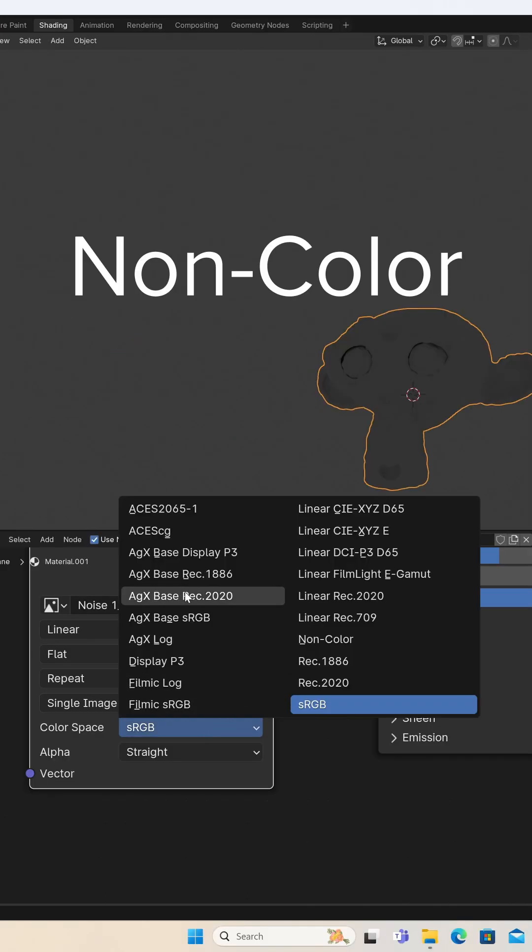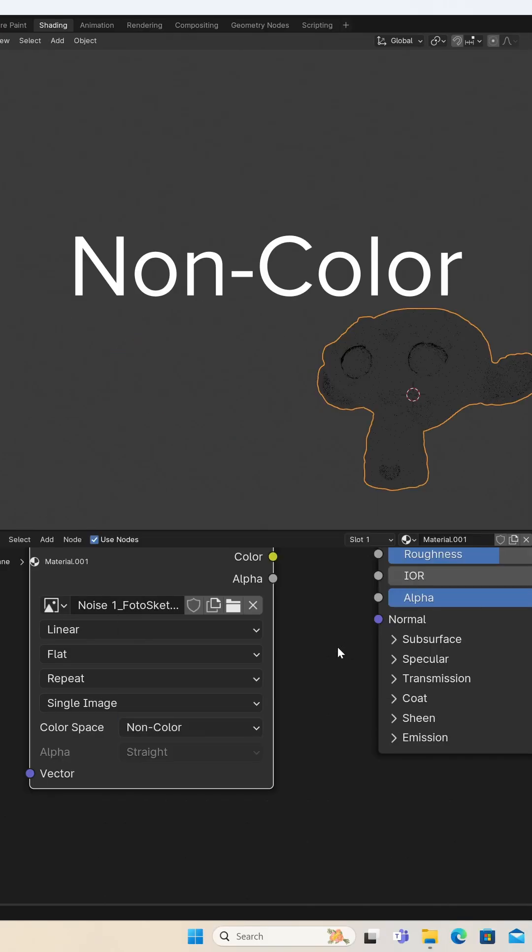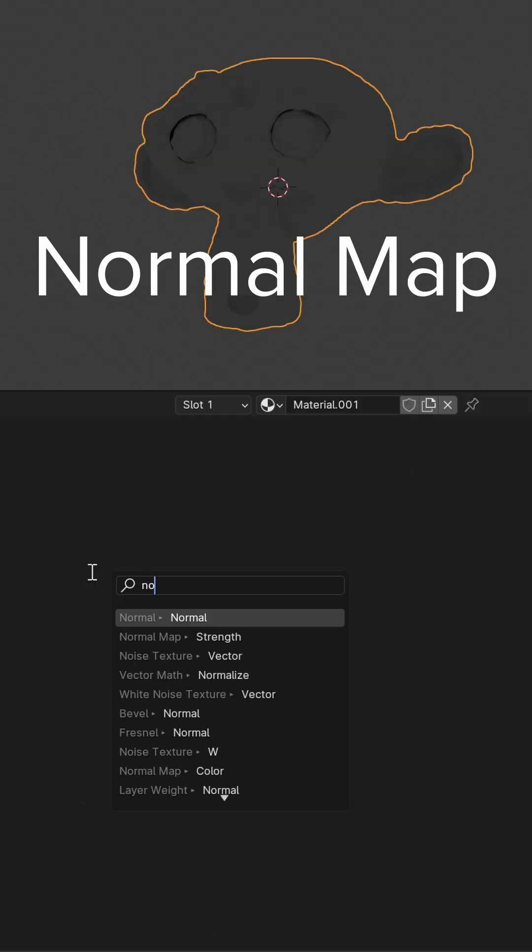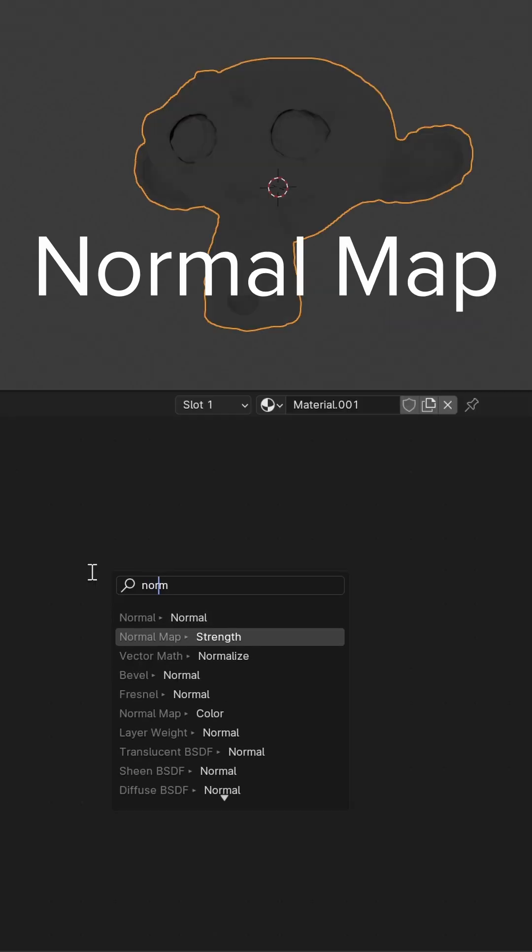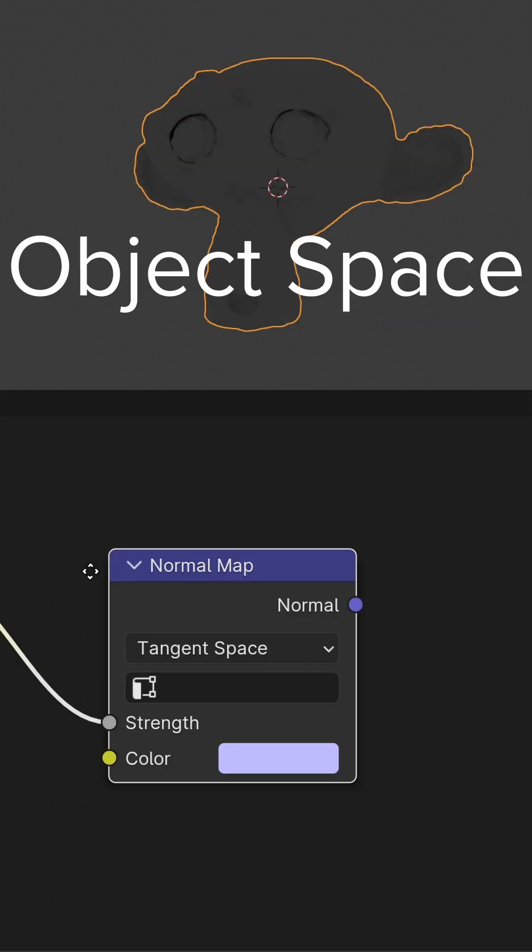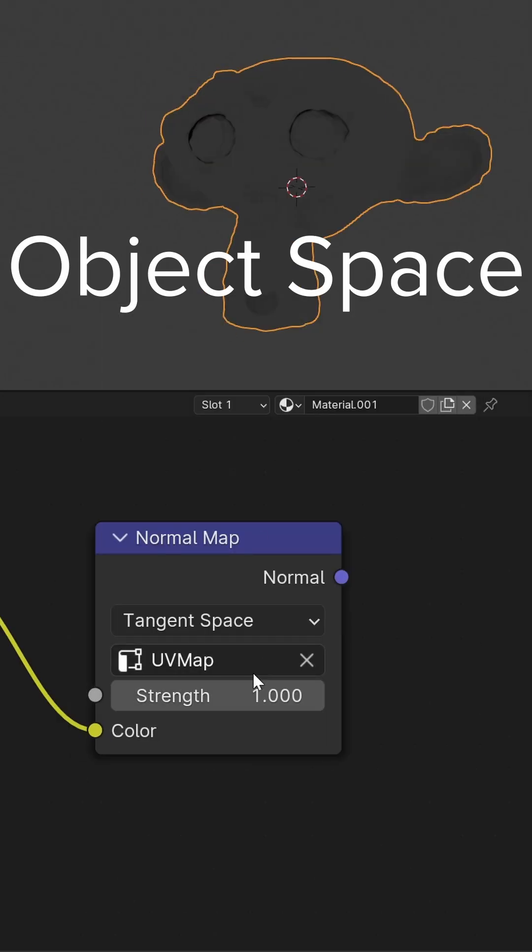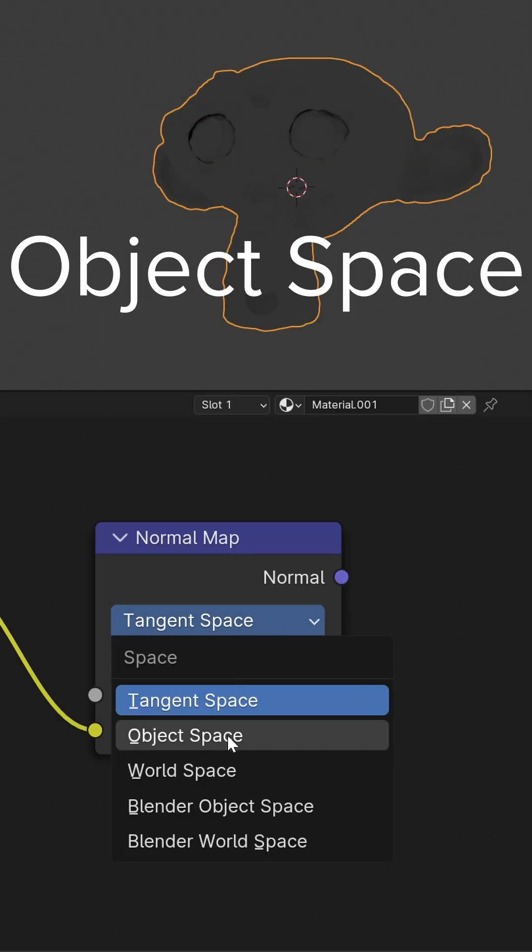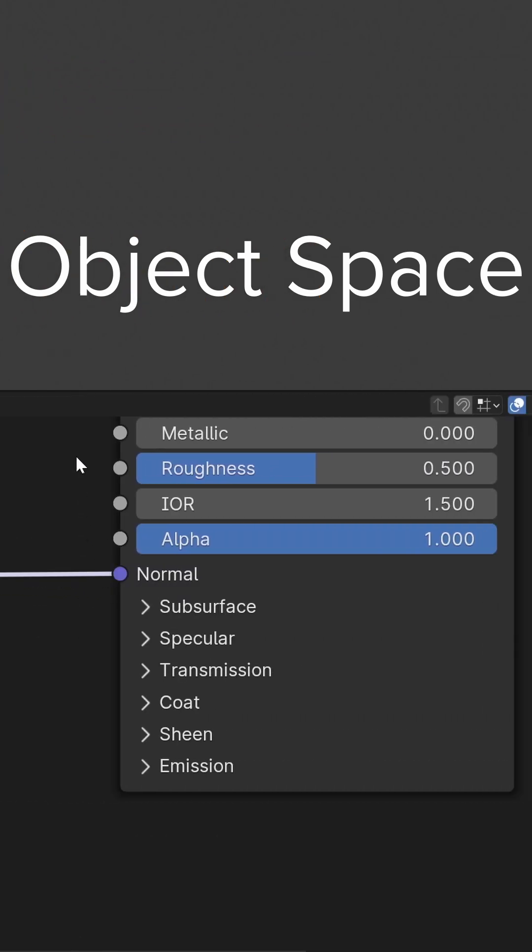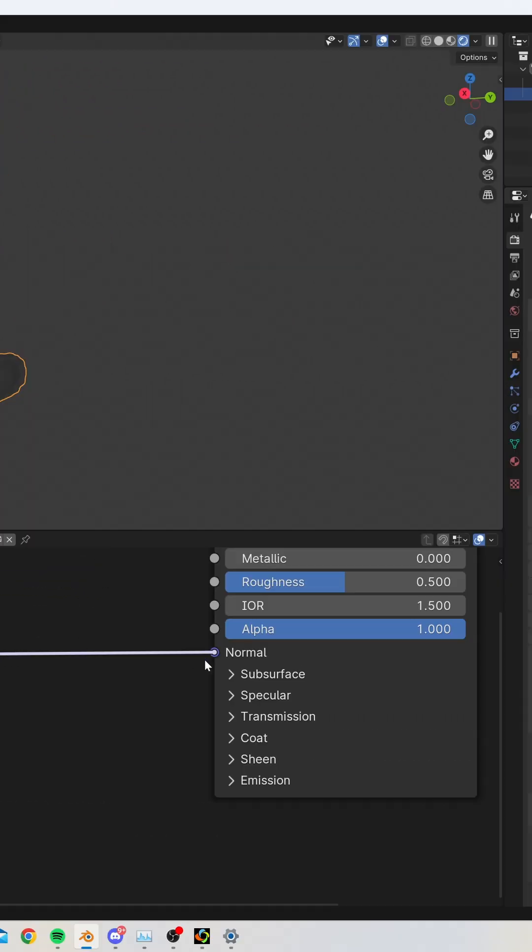We're going to set the space to non-color, then we're going to add it to a normal map. We're going to set that normal map to object space. Now we're going to plug it into the normal on the BSDF.